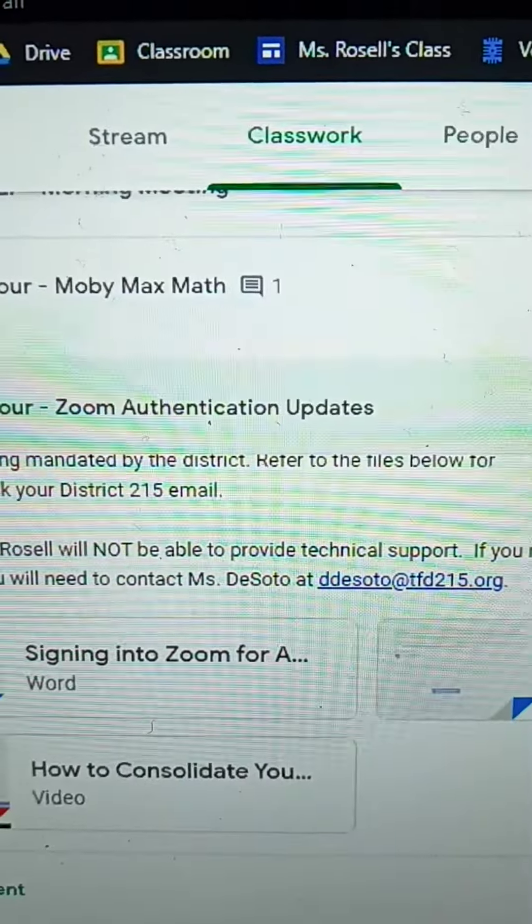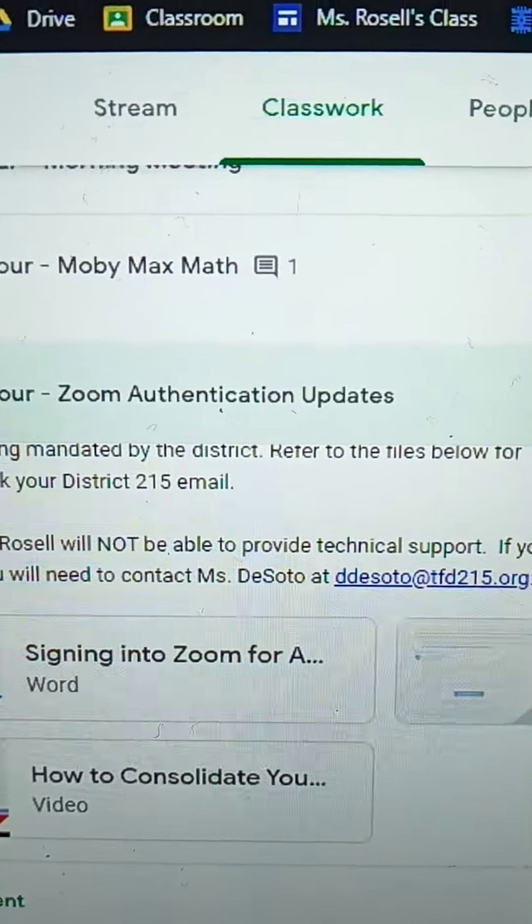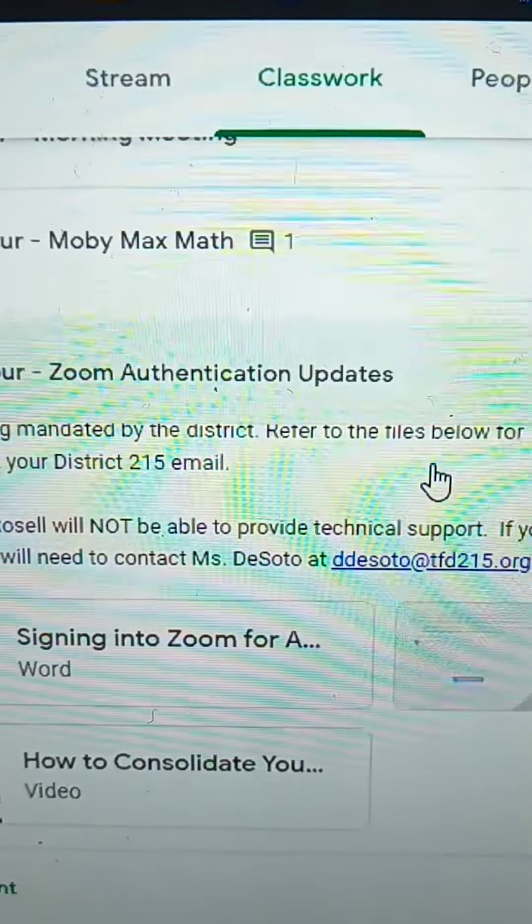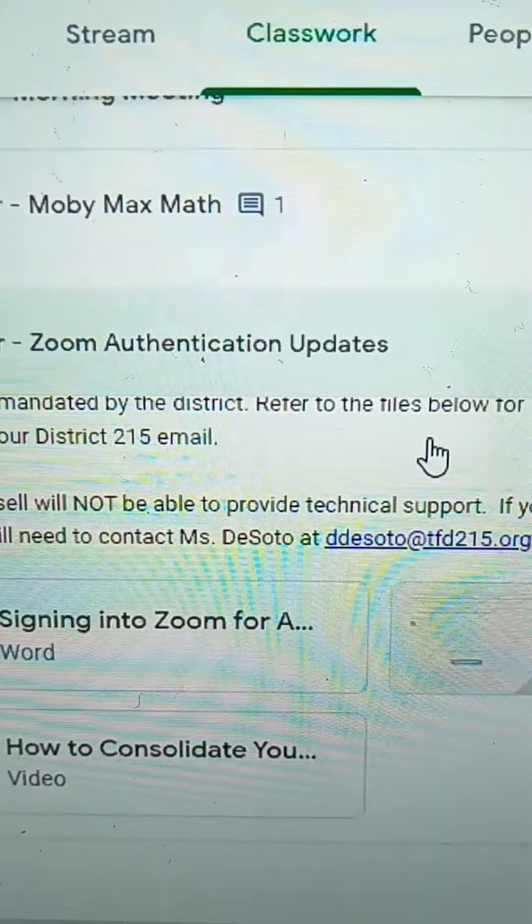All right, let me get the video going and re-share my screen with you.